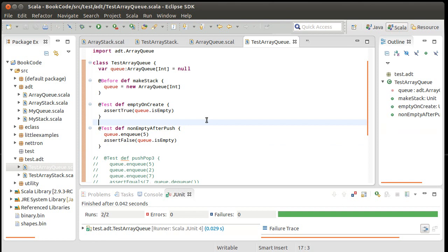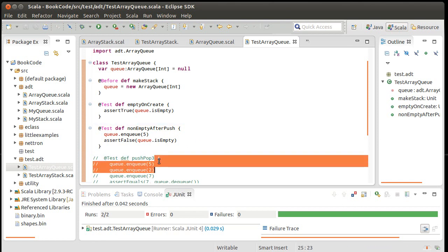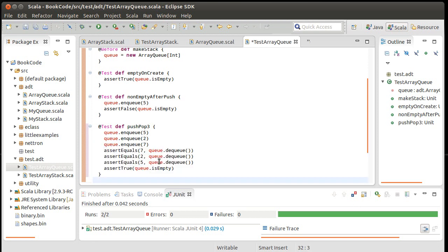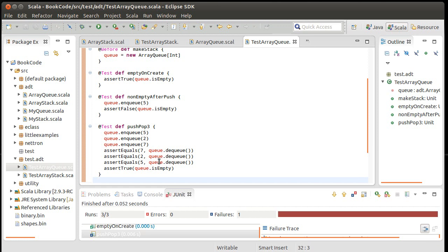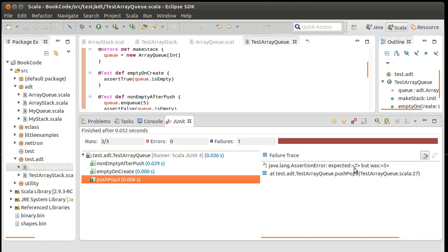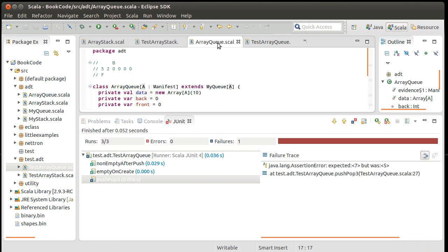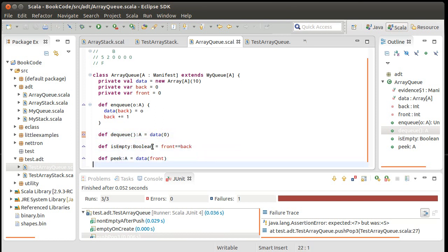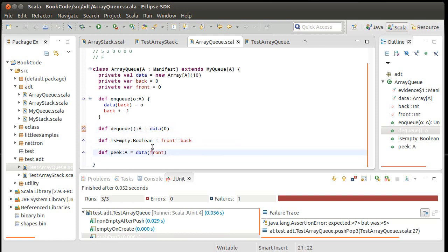So now let's uncomment out my third test and see what happens. Red bar again. So whatever I'm doing, it's not quite sufficient. Let's look at what my error message was here. It says assert not equal, expected seven, but was five. Well, that's because when I do my dequeue here, it's always returning the sub zero, always. And that was not the value that we're supposed to have. So how do we fix that? Well, we make the dequeue so that it actually works.